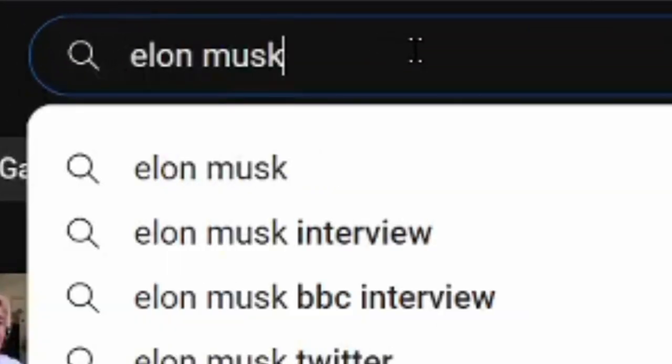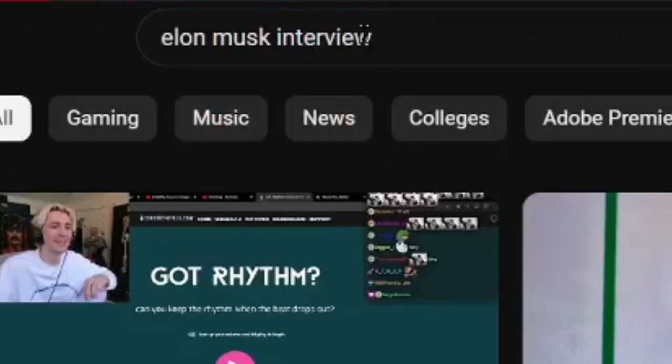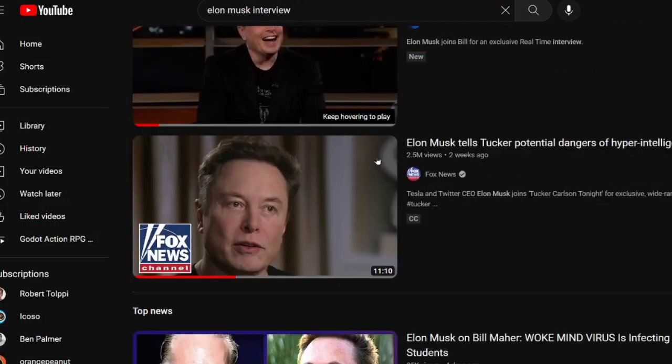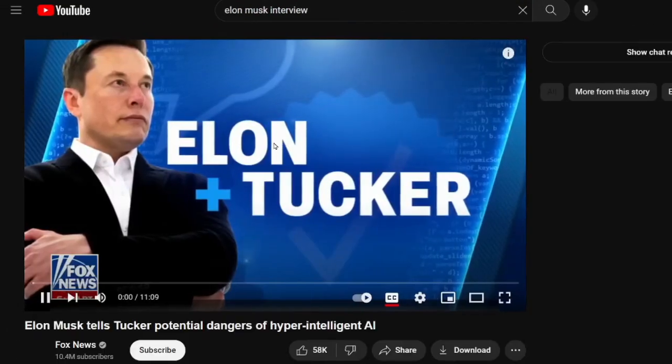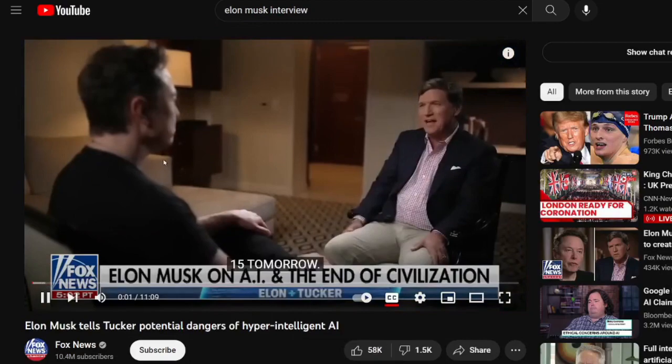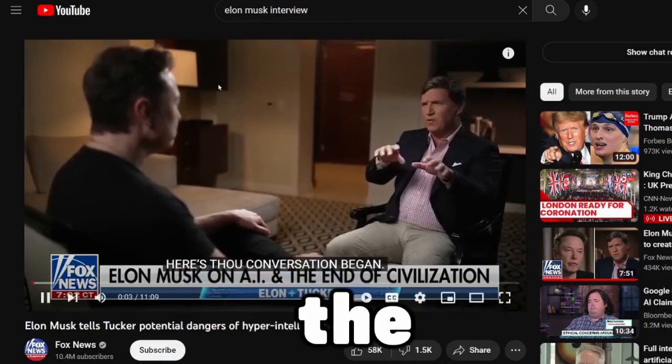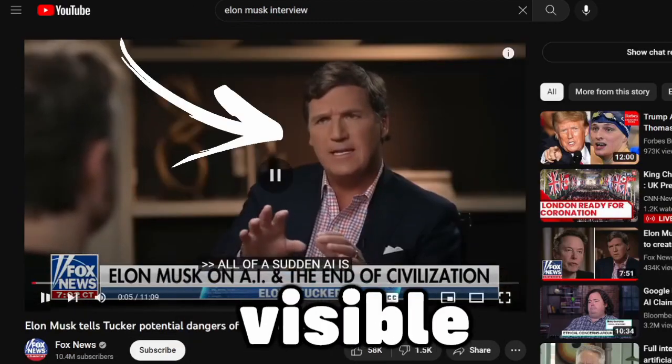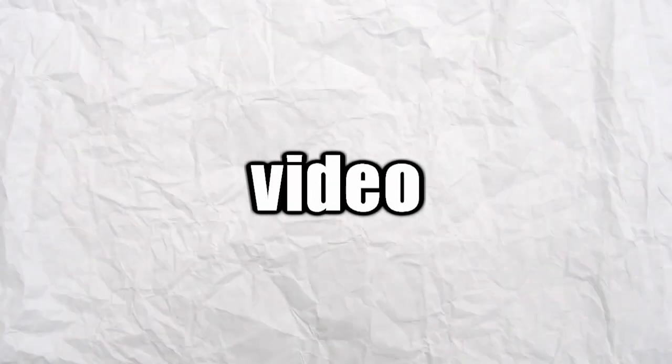Next, you can find a video of whoever you're trying to deepfake. In my case, I'm trying to deepfake Elon Musk. I found a video of him talking during an interview. When you're finding the video, make sure the person's face and mouth are clearly visible, or this wouldn't work.